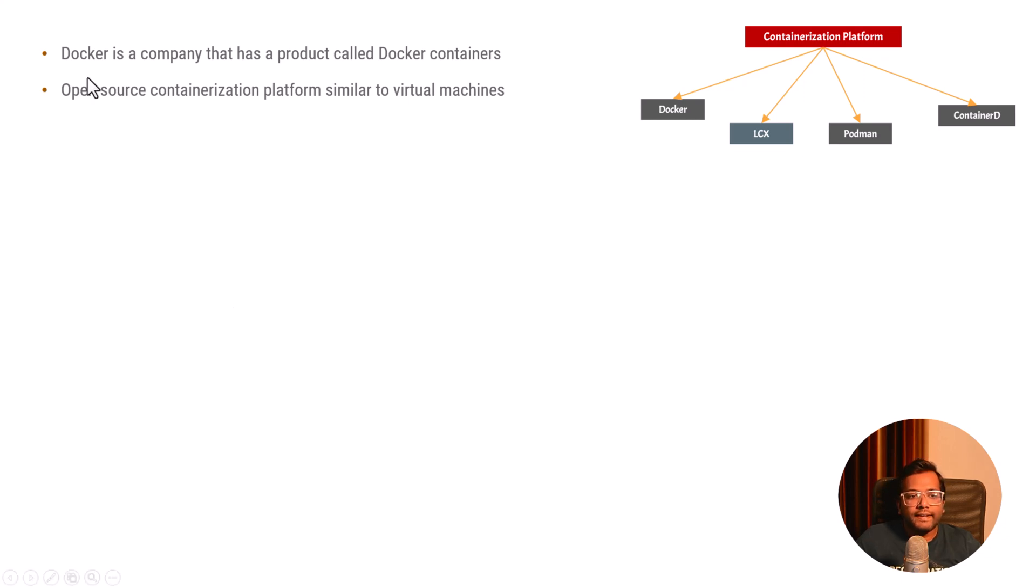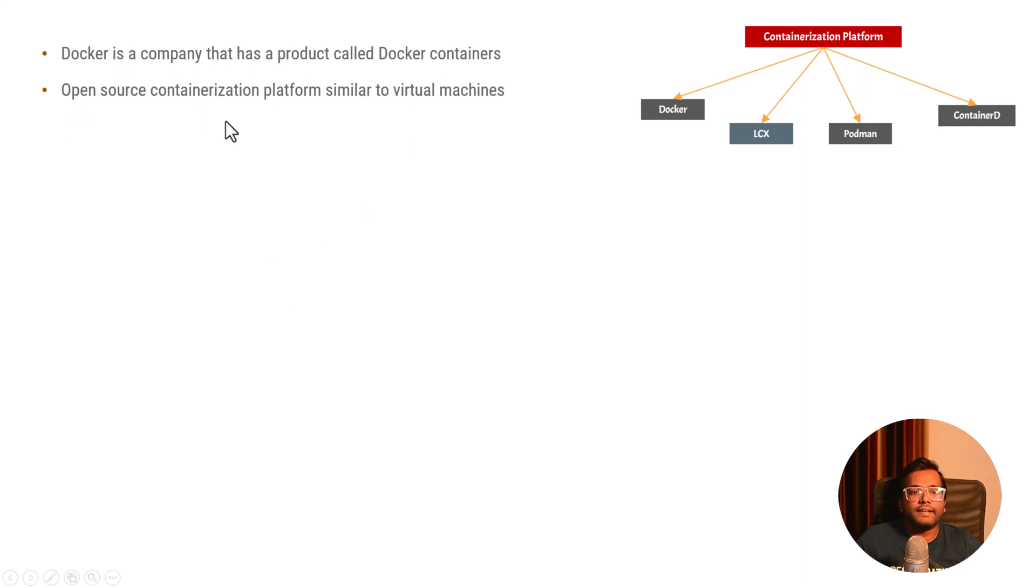So what we can again say is that Docker is a company that has a product called Docker containers and it is an open source containerization platform.